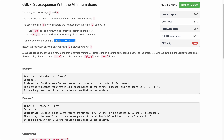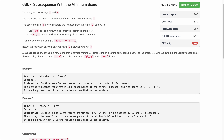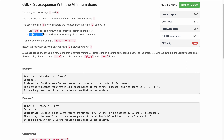The problem states that you are given two strings s and t. You are allowed to remove any characters from string t. If you haven't removed any characters, the score would be 0. But if you have removed some characters from t, the score would be defined as right minus left plus one, where right is the maximum index among all the removed characters and left is the minimum index. You need to return the minimum possible score to make t a subsequence of s.